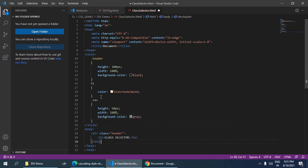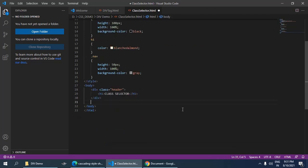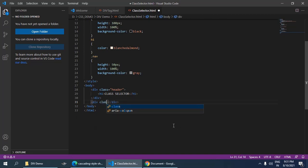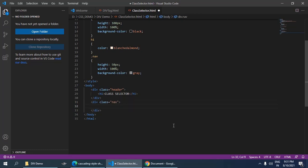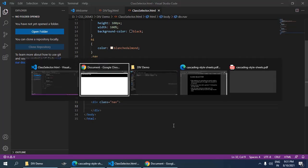So after this div I am going to take another div tag and inside it I need to use a class, and class name is new. Ctrl S, move to browser and refresh it. So you can see there is a new portion here.